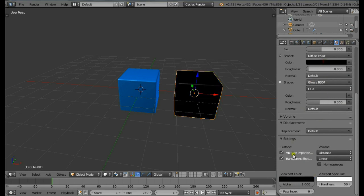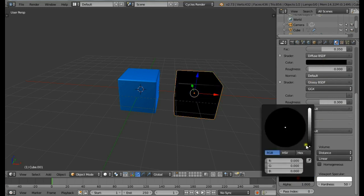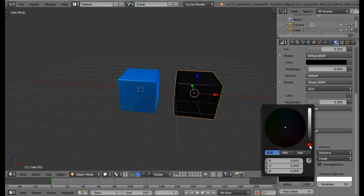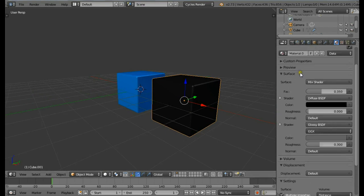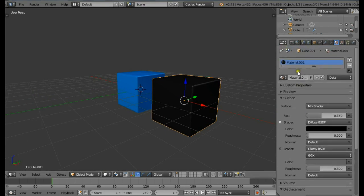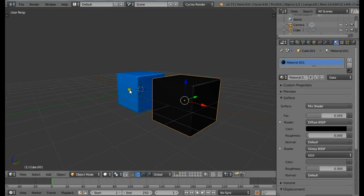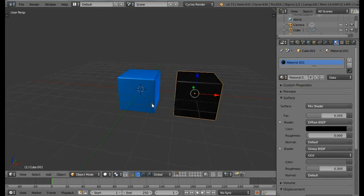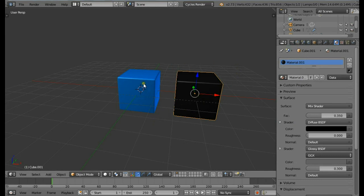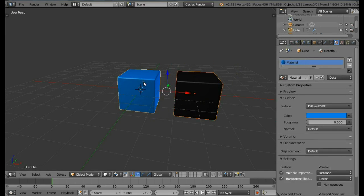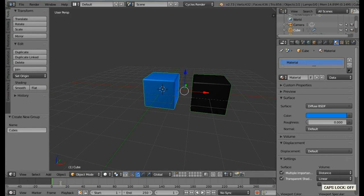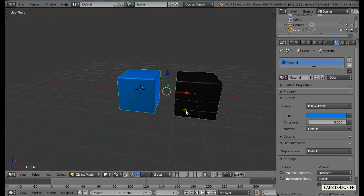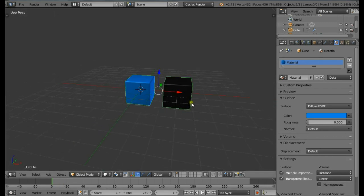Now we have both of our cubes ready. Let's create a group so that we can use this later in the particle system. Make sure you're holding down Shift and right click on the blue cube, then press Ctrl+G to create a new group. If you open the tools panel you can name your group. I'm going to name it Cubes.